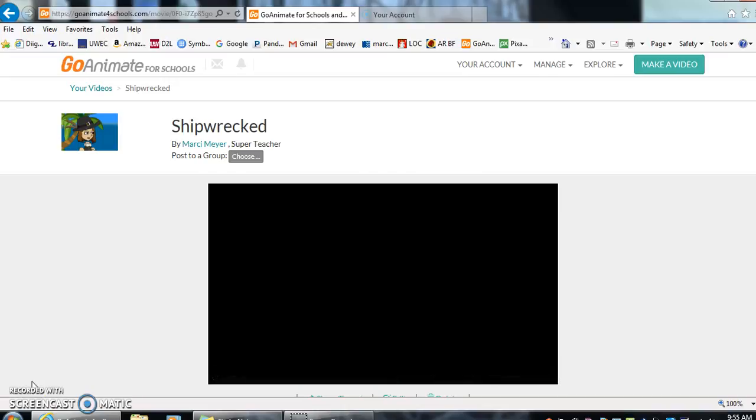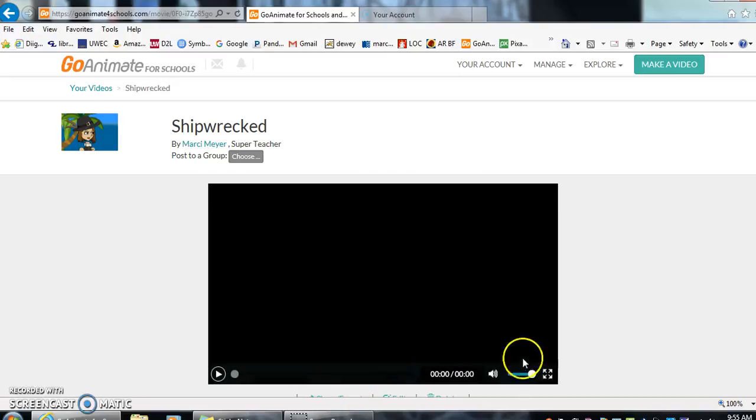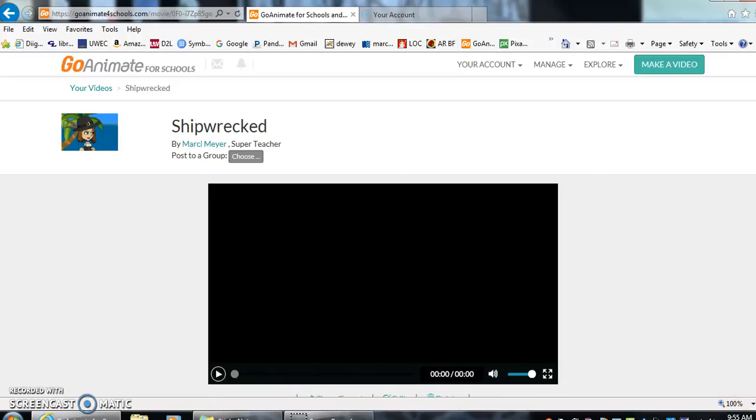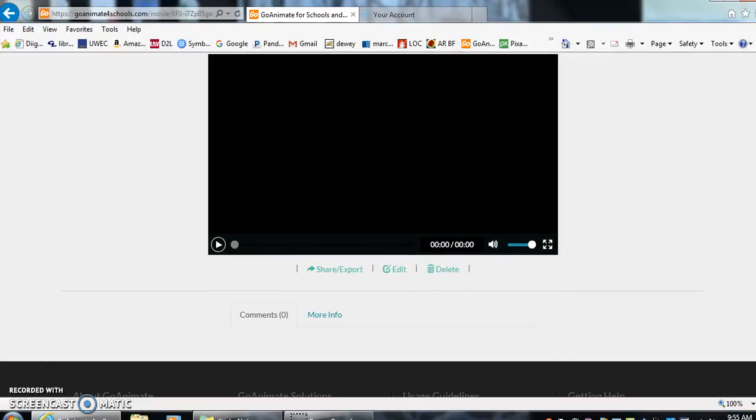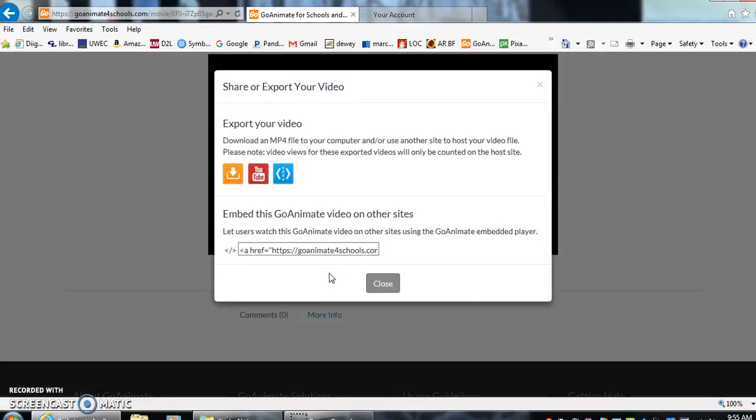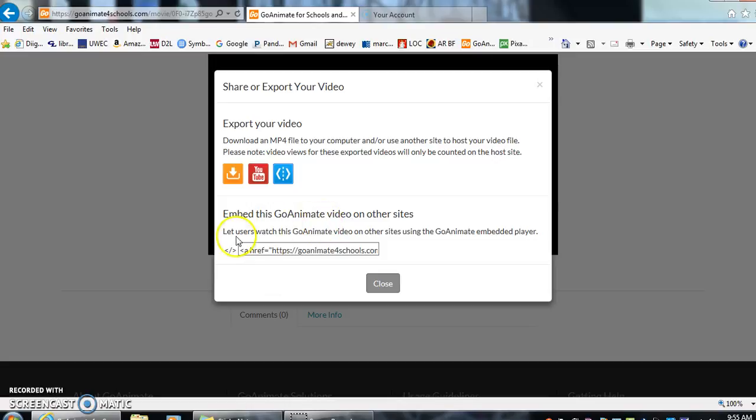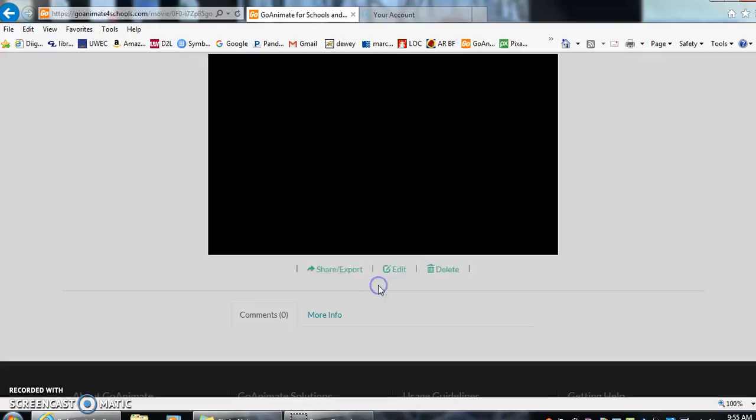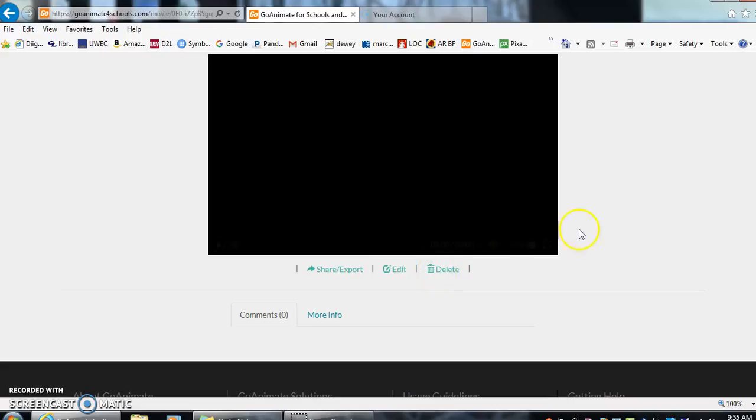And it will give me my video. I can watch it just by clicking the play button. I can go down, and I can share or export my video by clicking on there. You can export your video, or you can use an embedded code. So those are your two options. You can edit at any time, and you can always delete your video if you do not want it anymore.